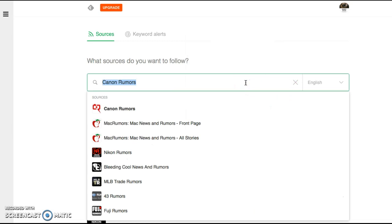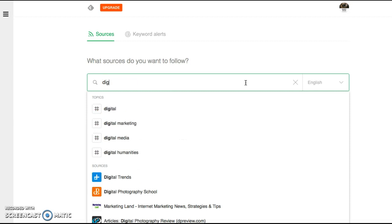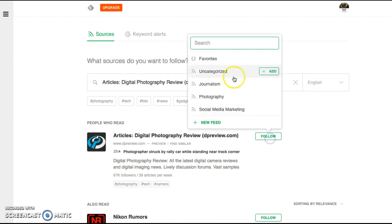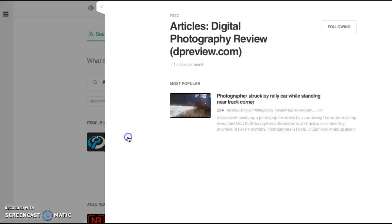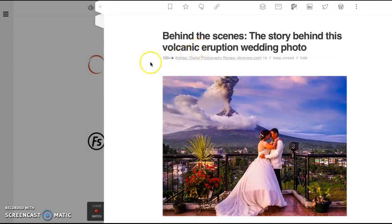And then Digital Photography School. We're going to add that as well. And one of my favorite ones that they actually just did was this story about a volcano that's erupting in back of this photographer that was just in the right place and the right time.